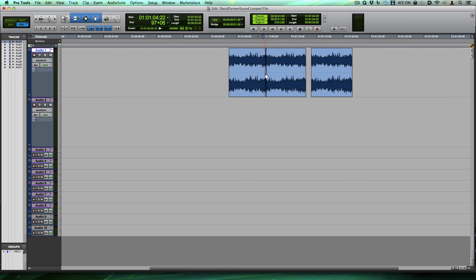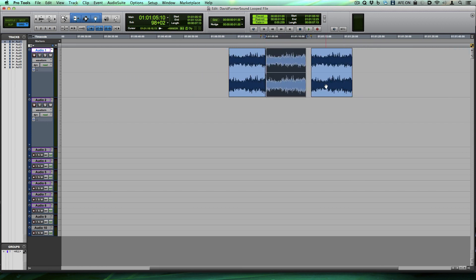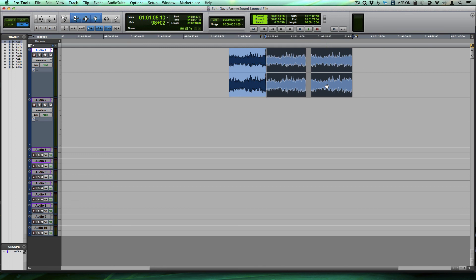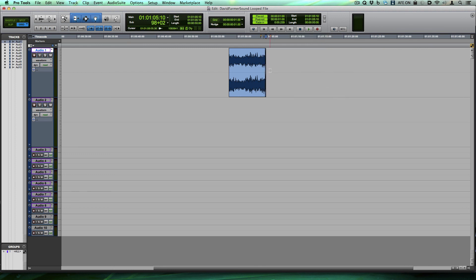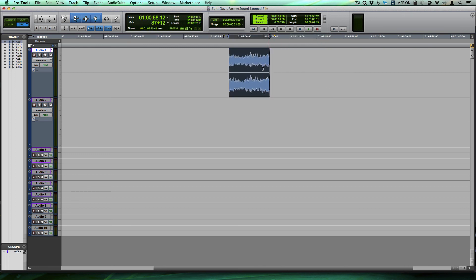So sorry about the rambling description about why not to use these looped files. But occasionally I get somebody asking me what's the best way to loop a file. And the way I just showed you is by far the easiest and the fastest that I've ever seen. So hope that helps you. And thanks for watching.